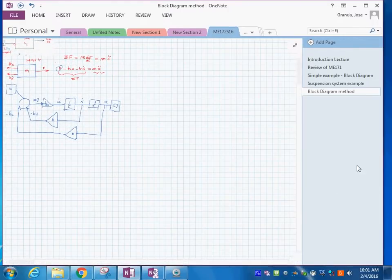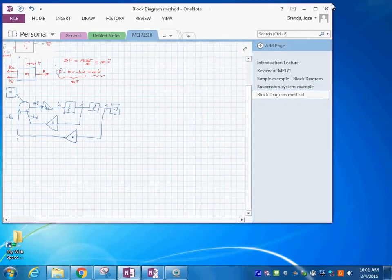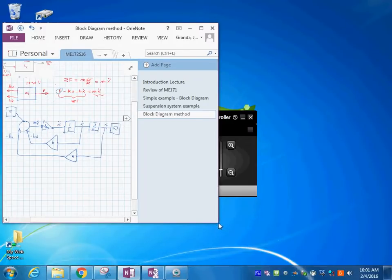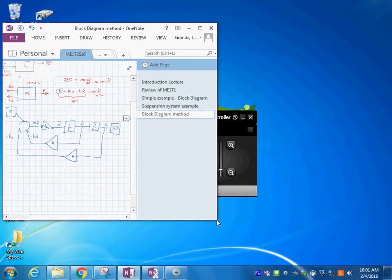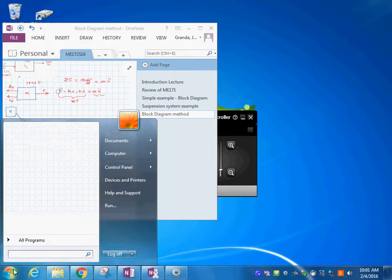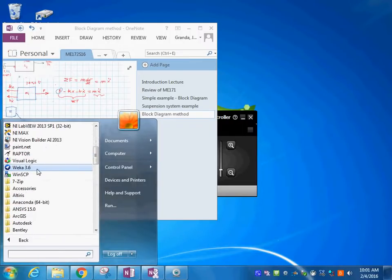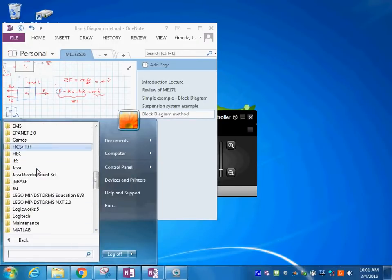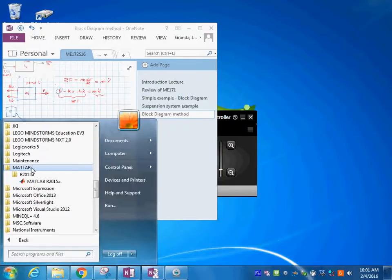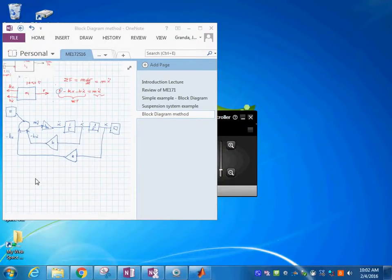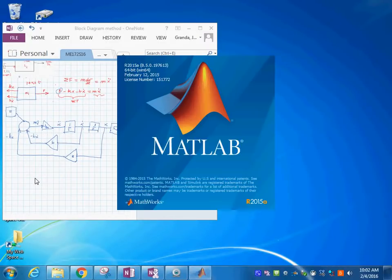I'm going to reduce the model window so that we can work with Simulink. Let's start it in MATLAB. Do you realize that both methods converge on the MATLAB side?